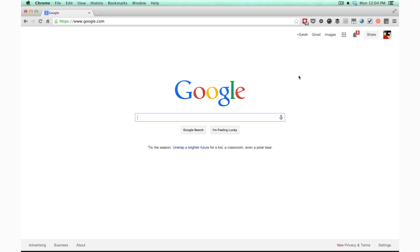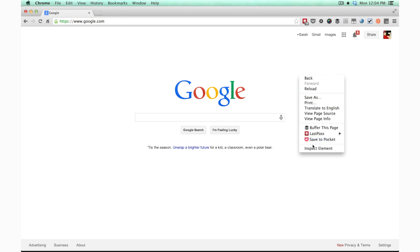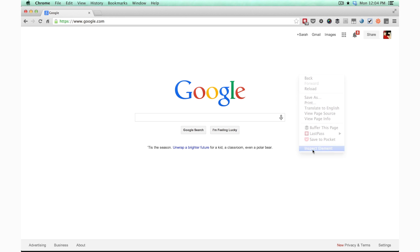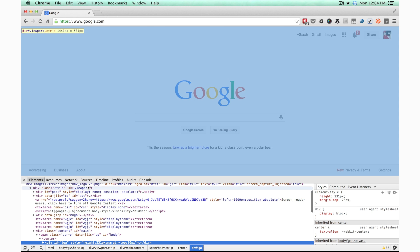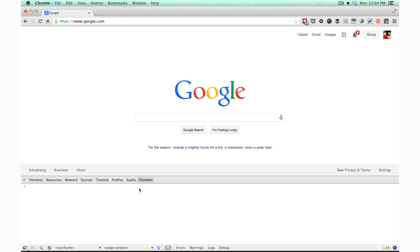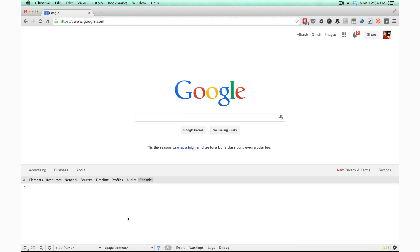If you're writing a web application, you would do this within your application code. But for the purposes of demonstration, I'm just going to show you in Google Chrome's built-in JavaScript console. I'm going to get to that by right-clicking, choosing Inspect Element, and then switching to the console. This is a JavaScript console that lets you test out your JavaScript really easily.